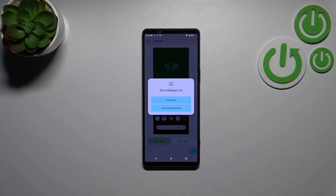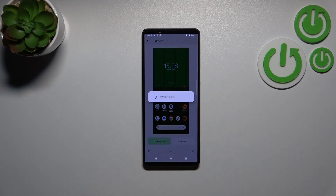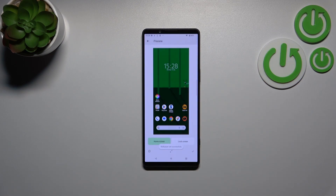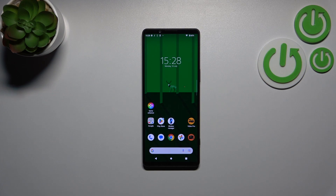Right now you can decide where you want to set it — you can set it only on the lock screen or both the home and lock screens. I'll pick the both option, and as you can see, the wallpaper has been applied successfully.